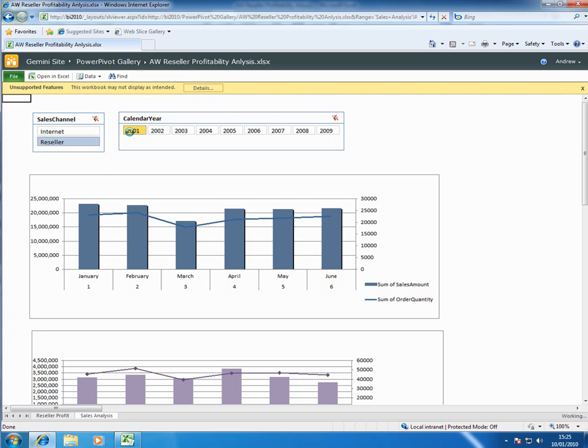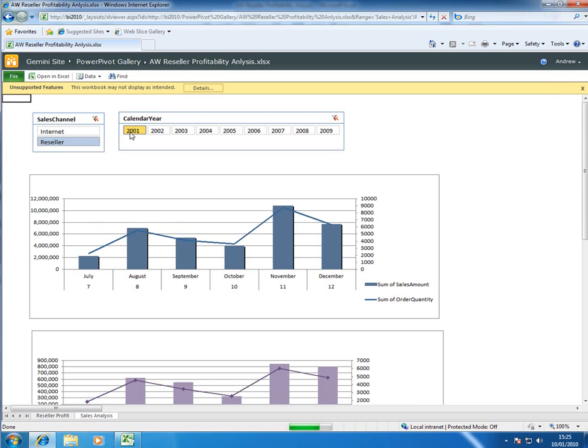So if I select 2001 here it's recut the data.